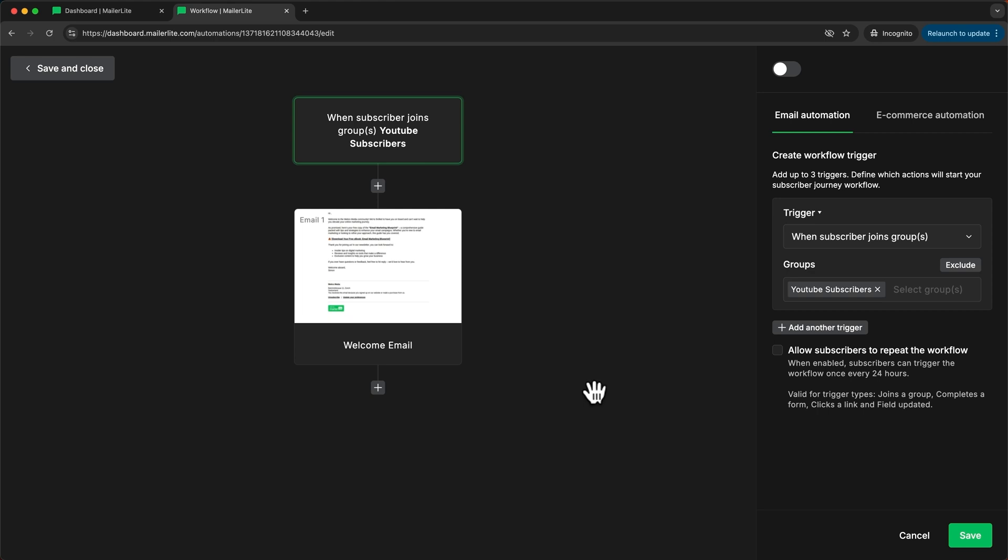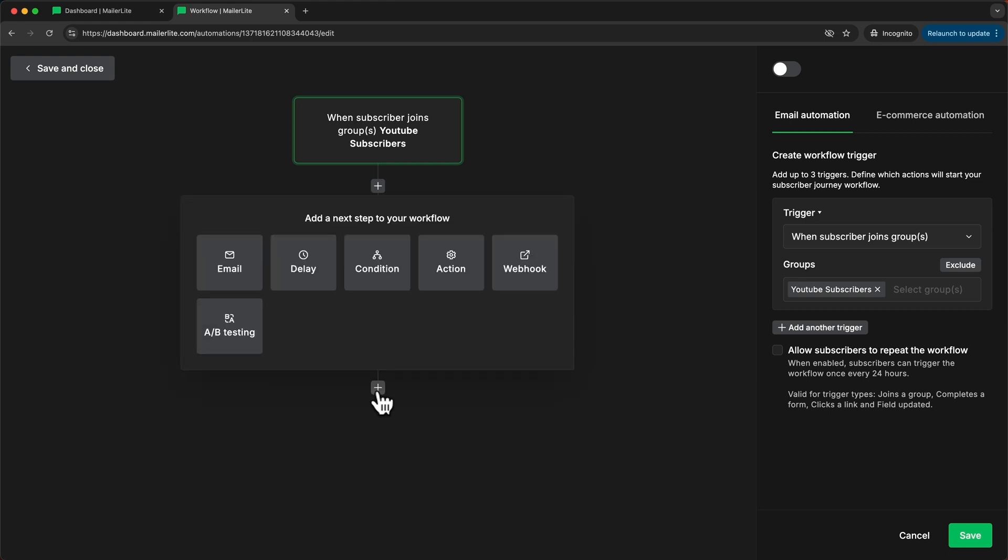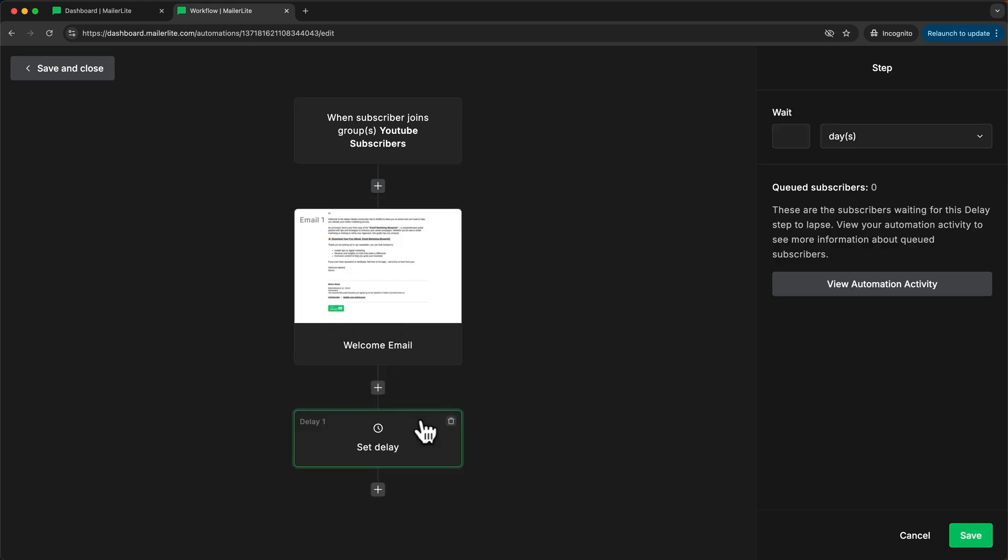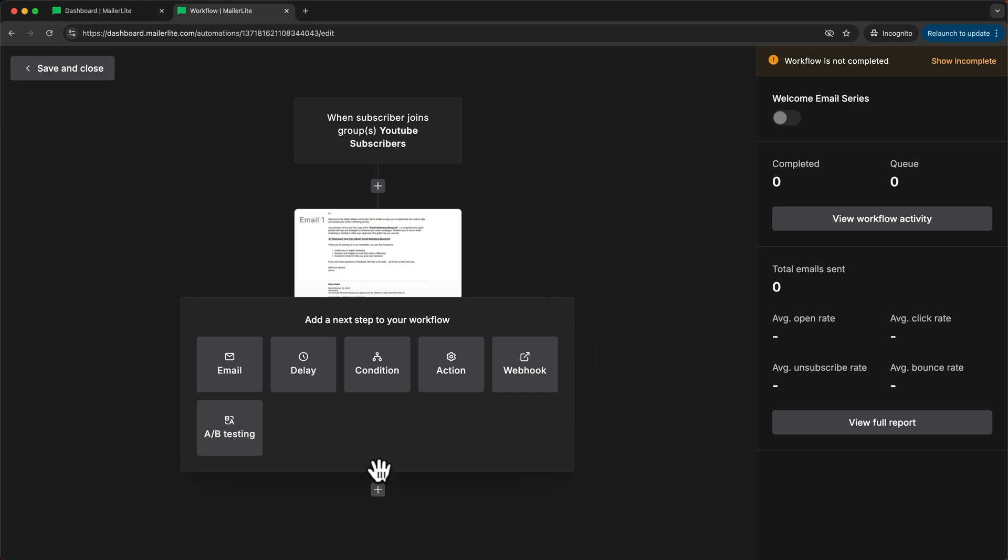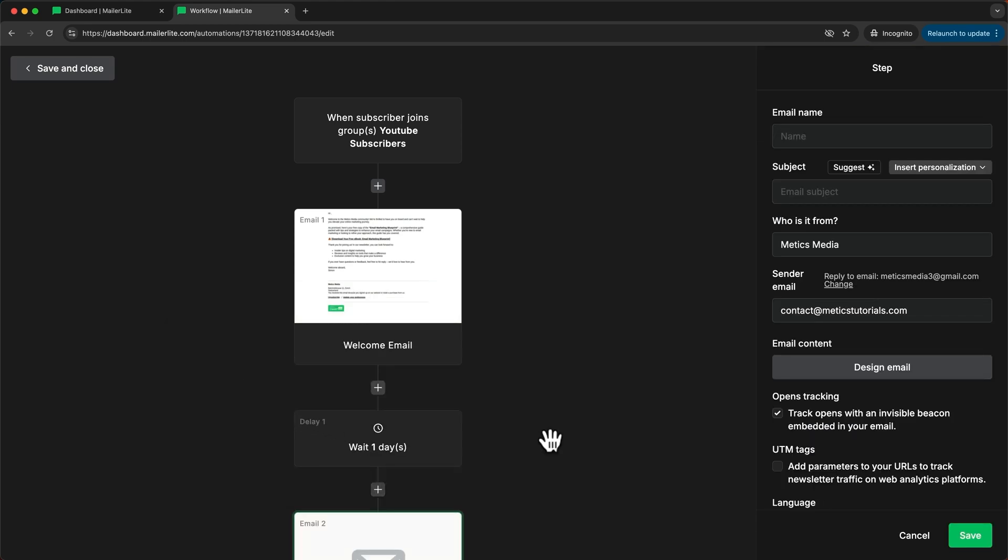And now if I want to send them even more emails after this first one what I can do is just continue with this automation. So I can go to the plus icon and add a delay. I'm going to set the delay to one day and save and now I can just add another email by clicking the plus icon again and then clicking email.